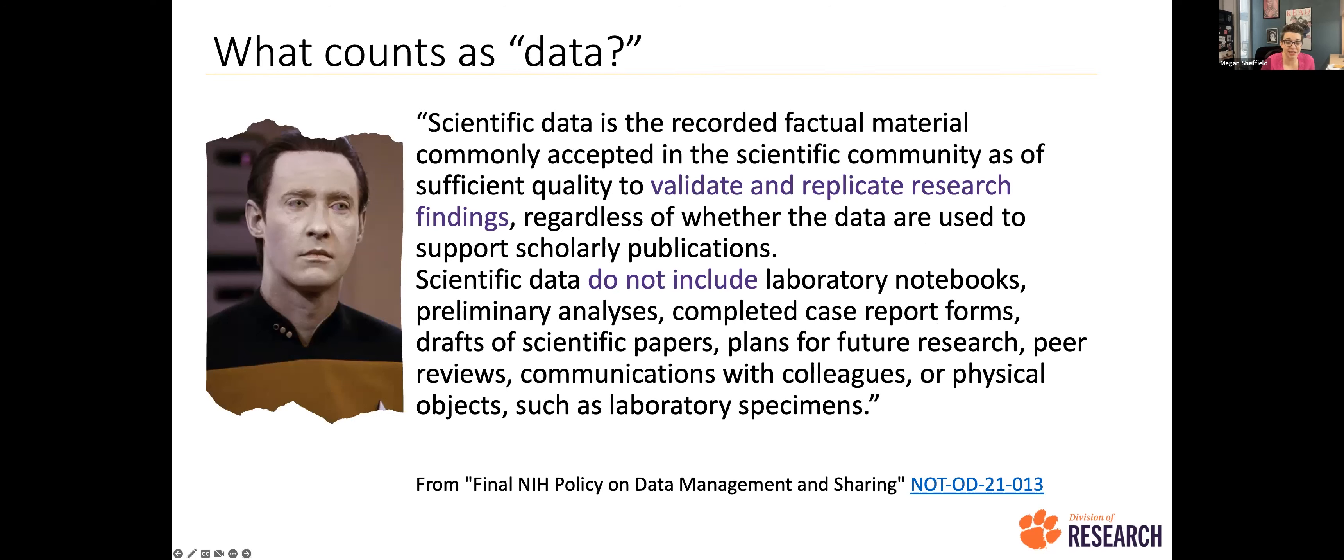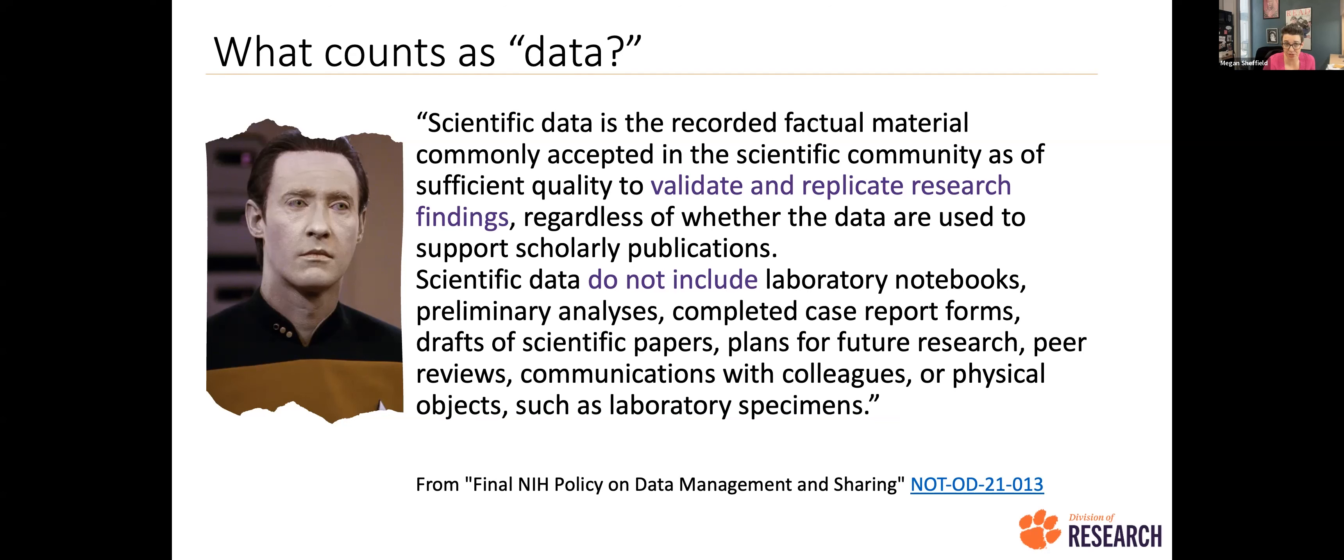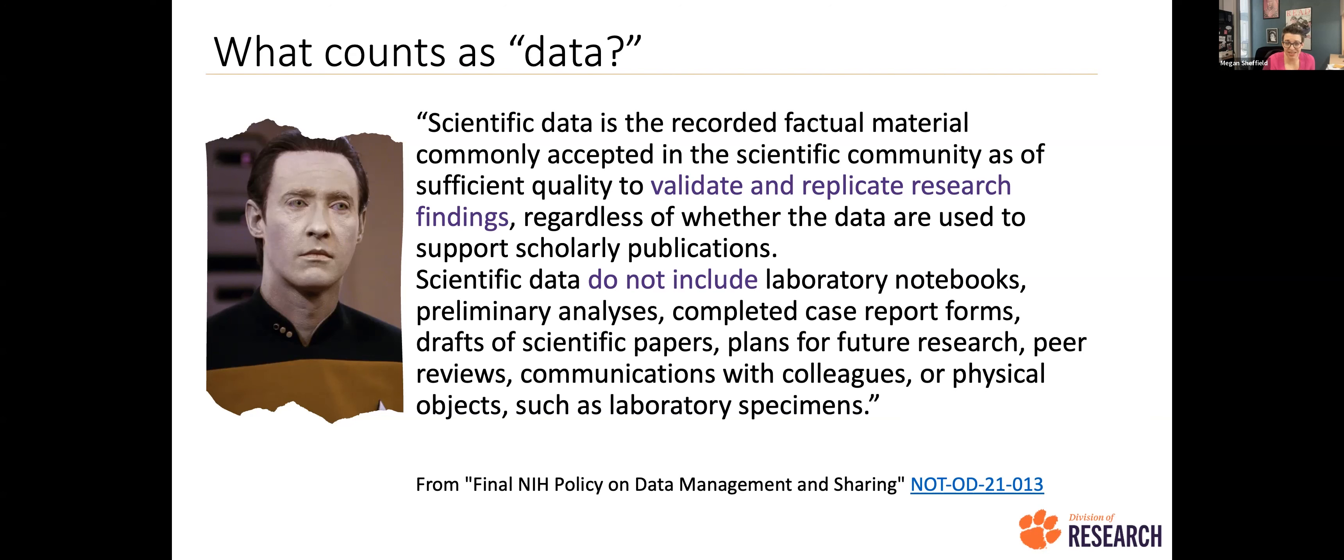So one of the questions I get, and I like to make sure we're all talking about the same thing when I talk to people about data management, data sharing, is just what do you mean by data? What am I supposed to be sharing here? What do you expect? And so this is NIH's final definition of research data in their own policy documents. Scientific data is the recorded factual material commonly accepted in the scientific community to validate and replicate research findings. So that's the big takeaway. It's whatever data is necessary to validate and replicate your research findings, regardless of whether they're used in a publication.